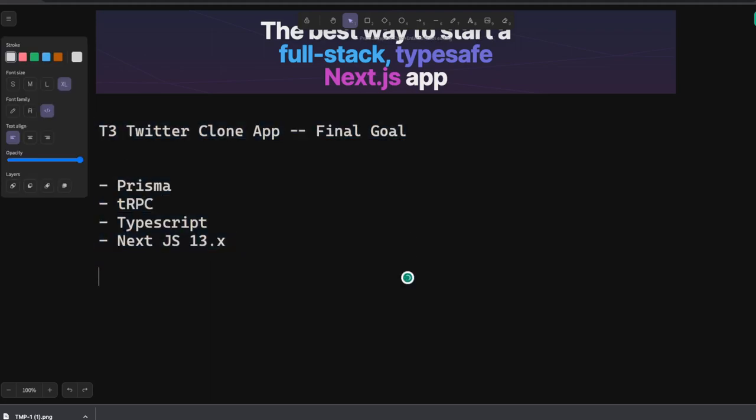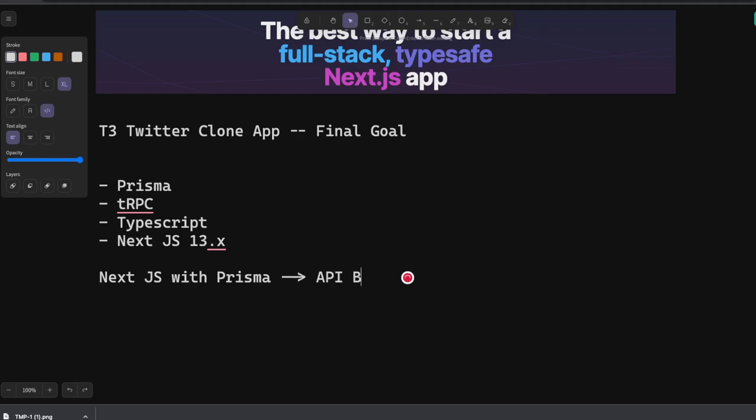What different apps can you expect from here? We have Next.js with Prisma and that is purely API based because we're going to create APIs in Next.js.